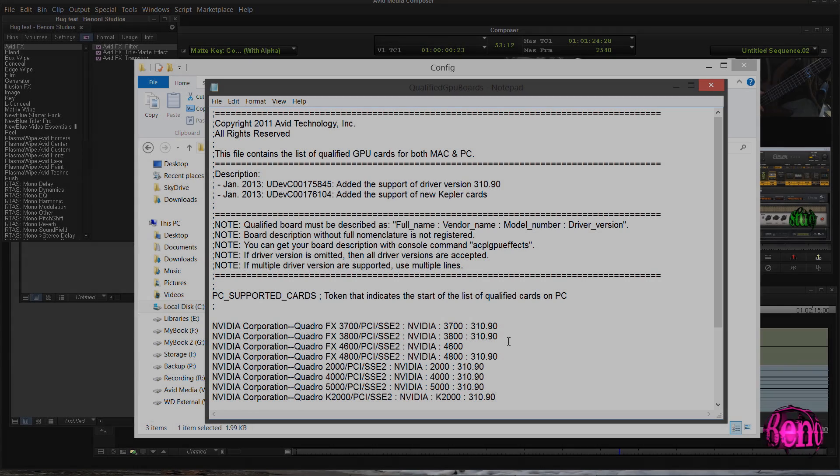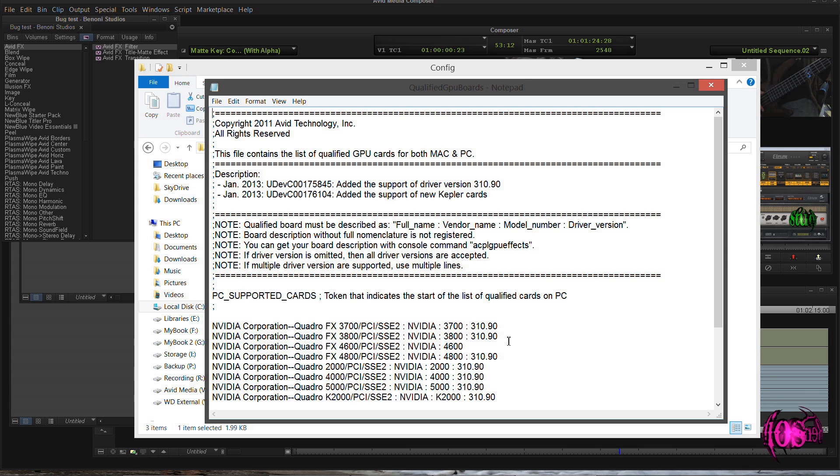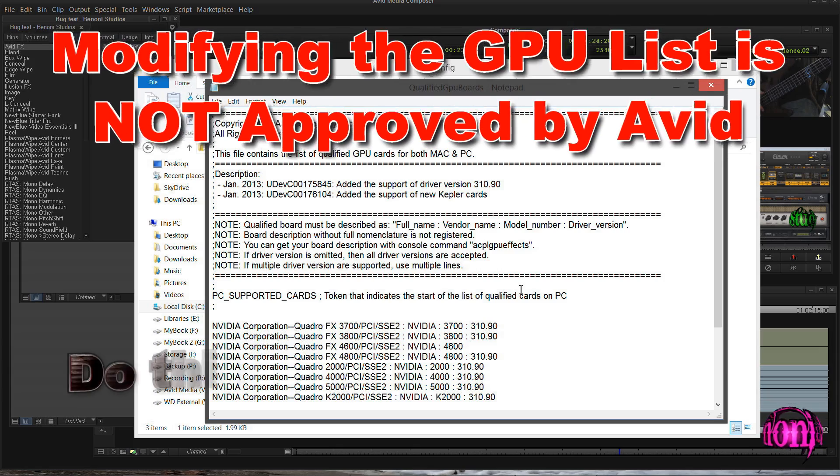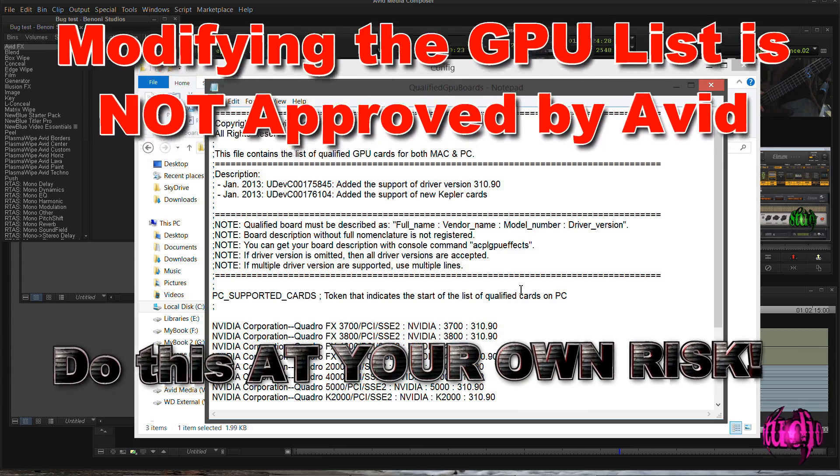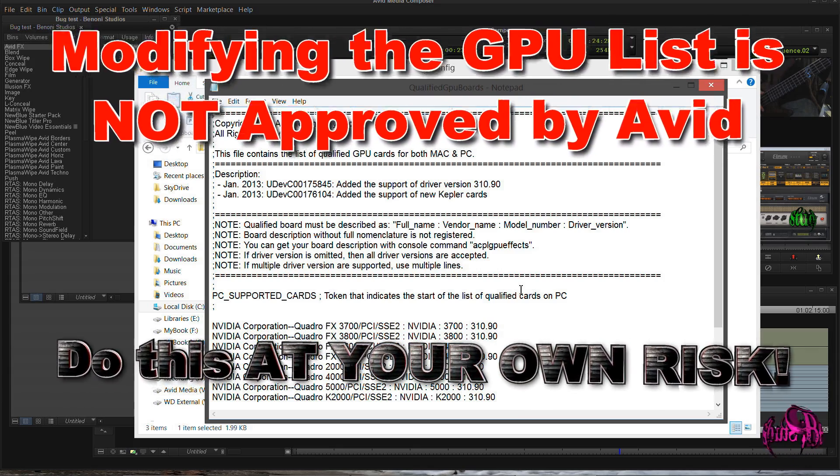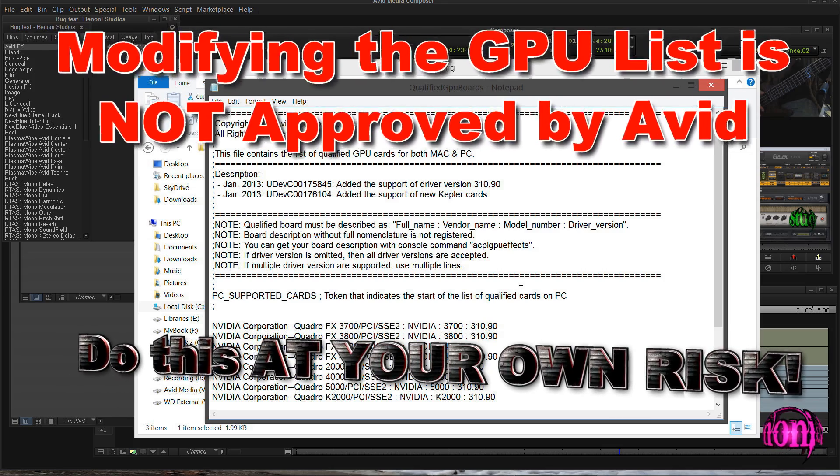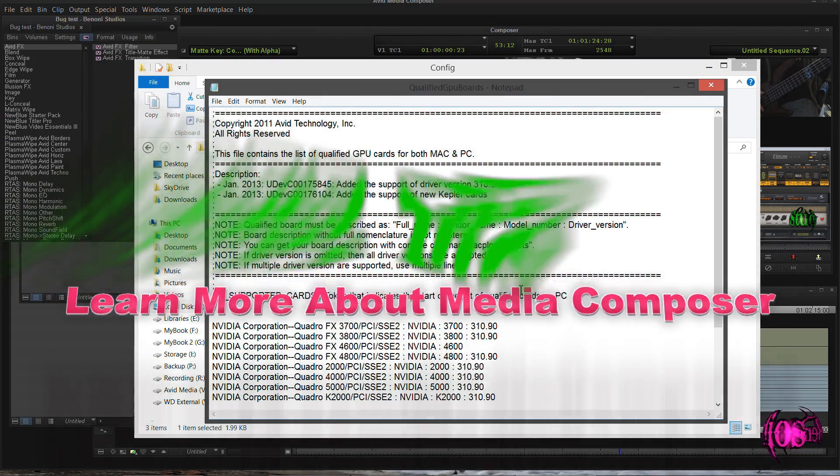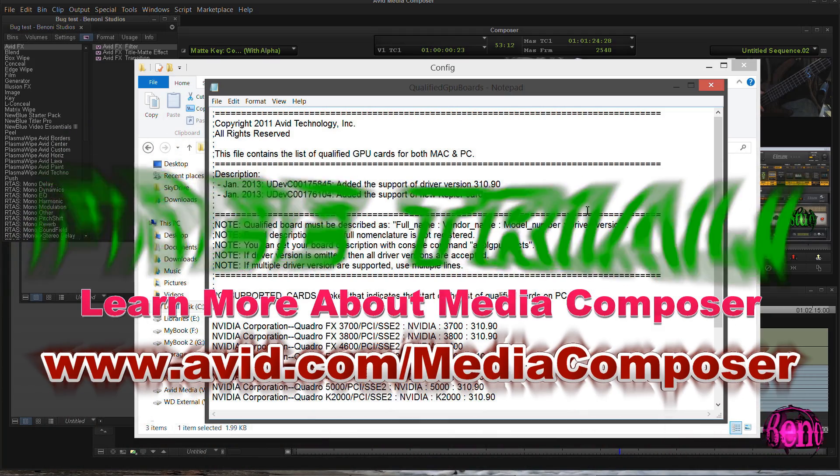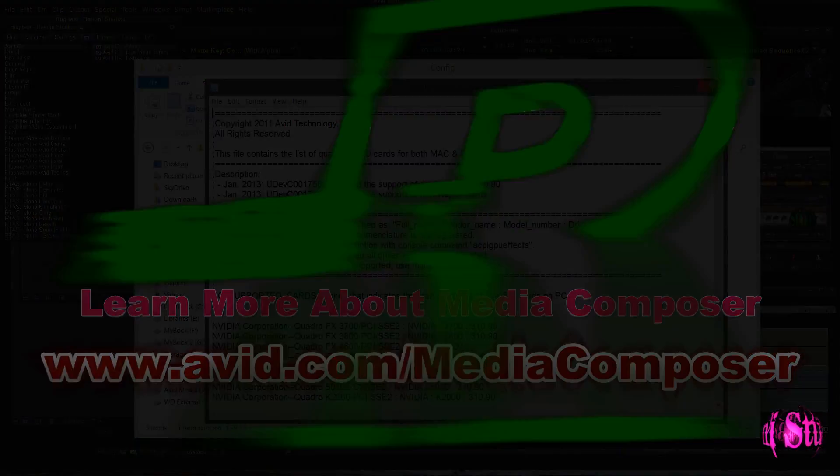So that is how you would modify the Qualified GPU Boards text file for Avid Media Composer. And once again, this method is not approved by Avid. Do this at your own risk because it might mess up your computer and it's not approved by Avid. But those are the steps you would take to get Avid Media Composer to recognize whatever video card you have as an approved GPU.